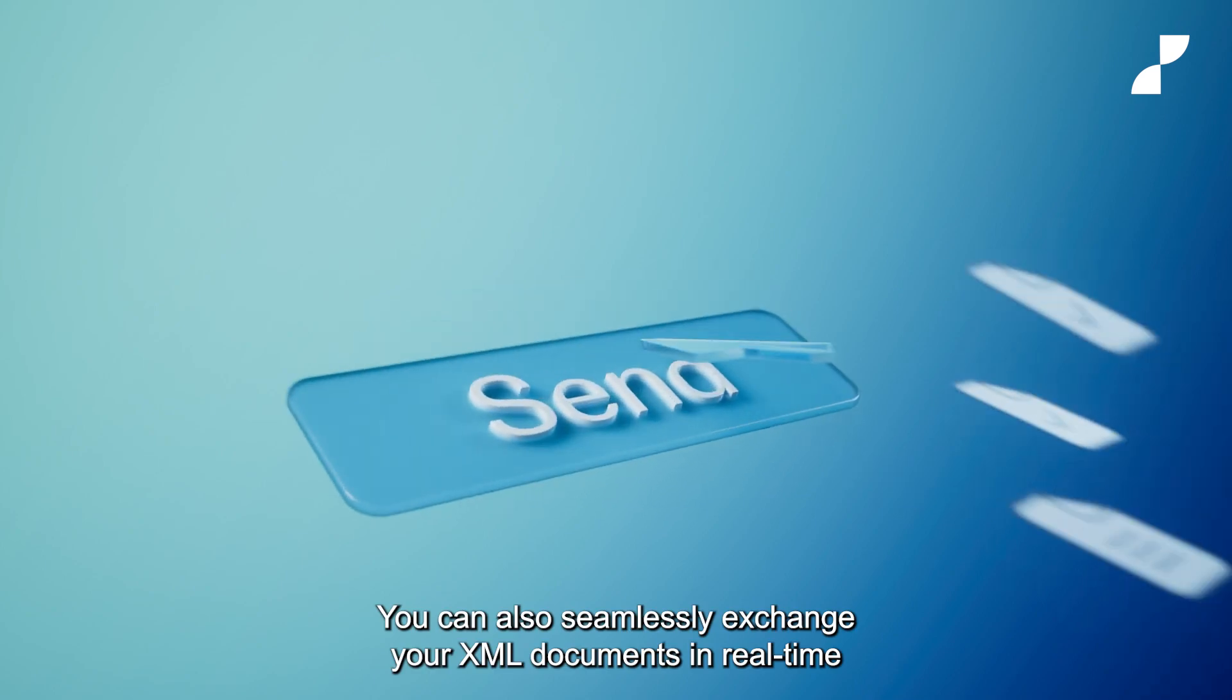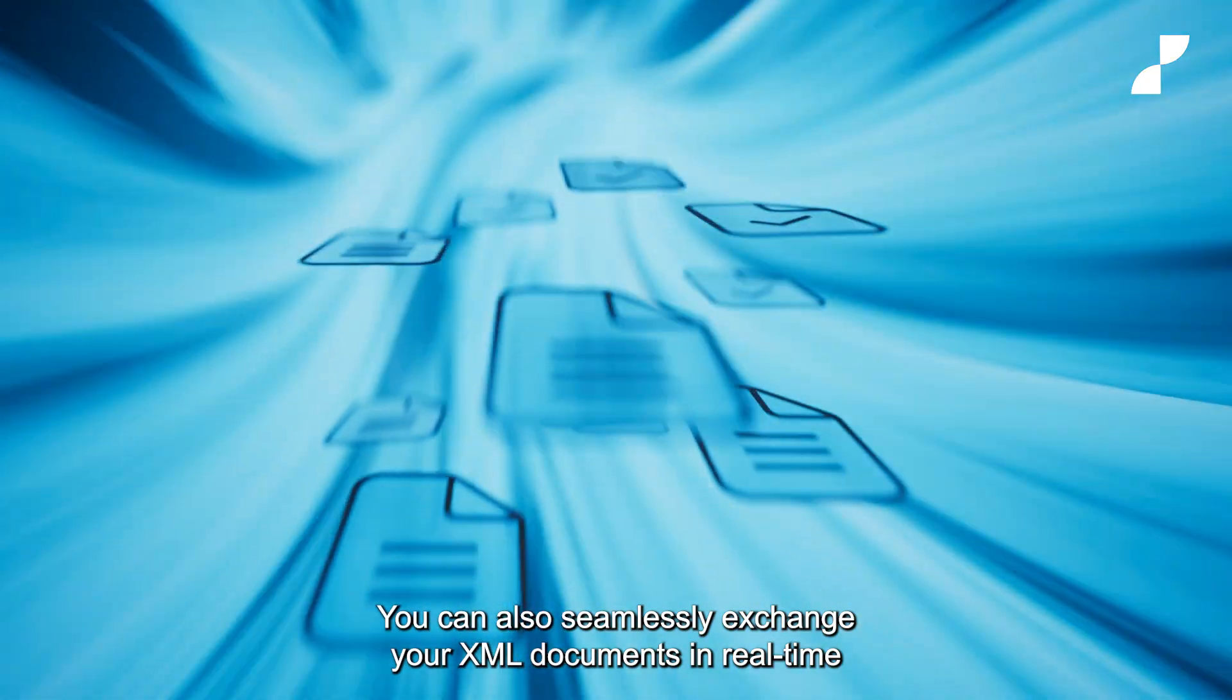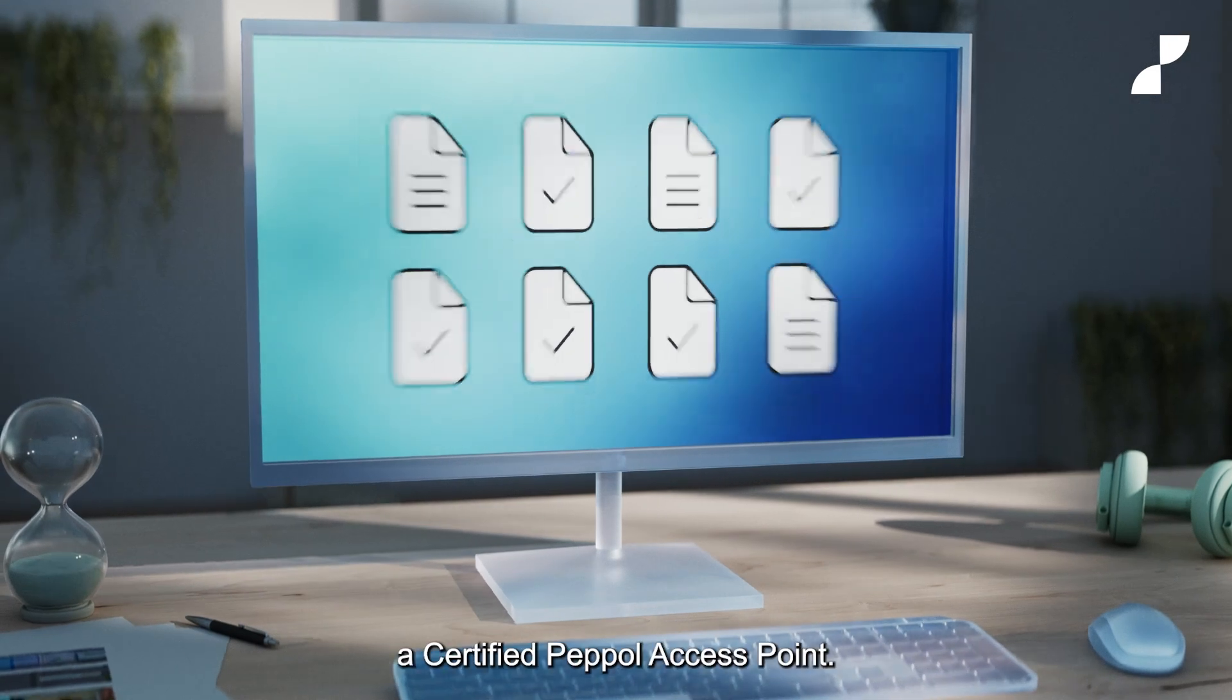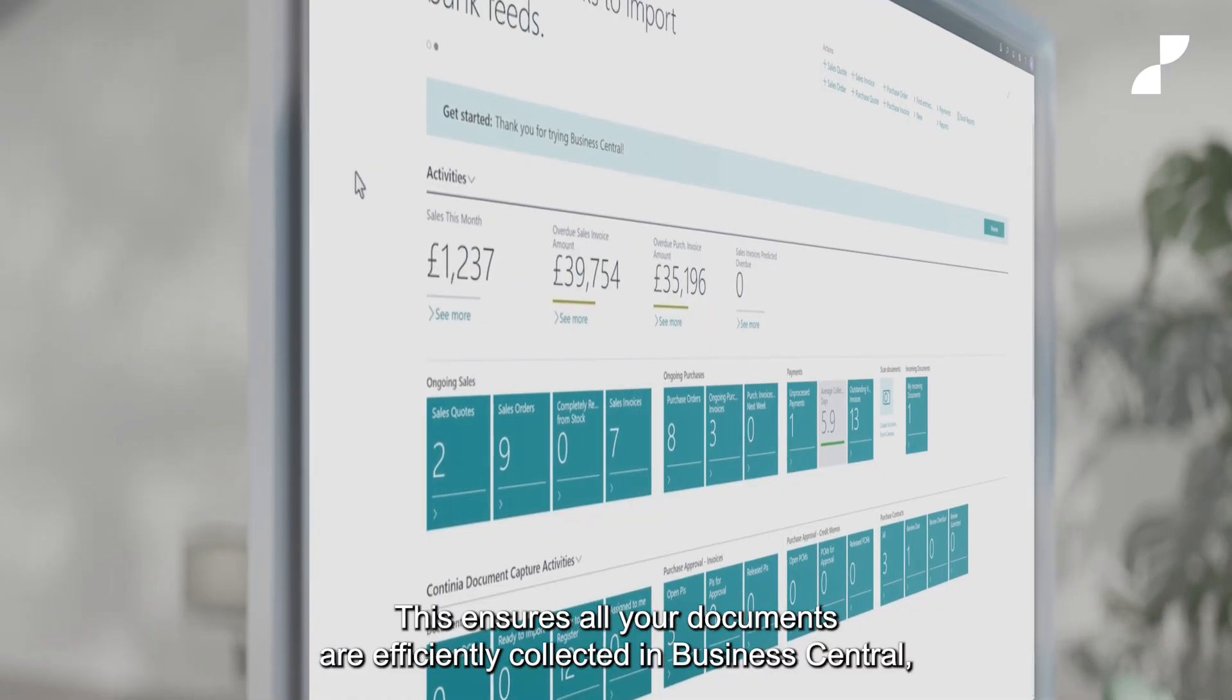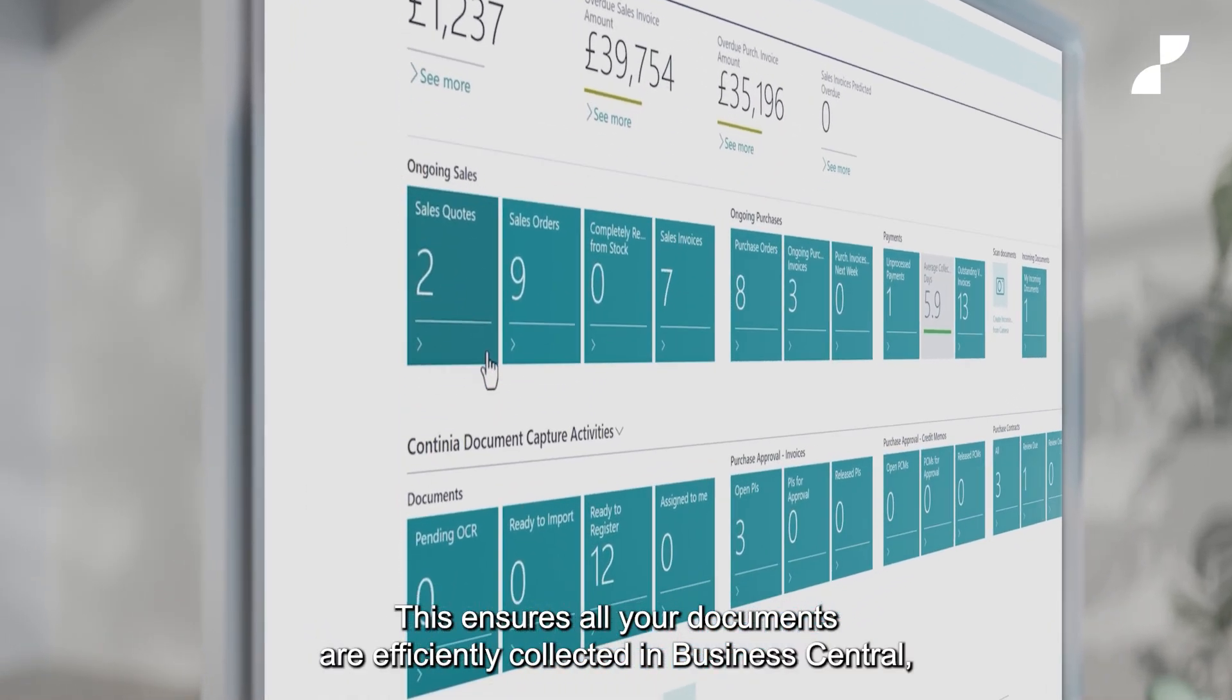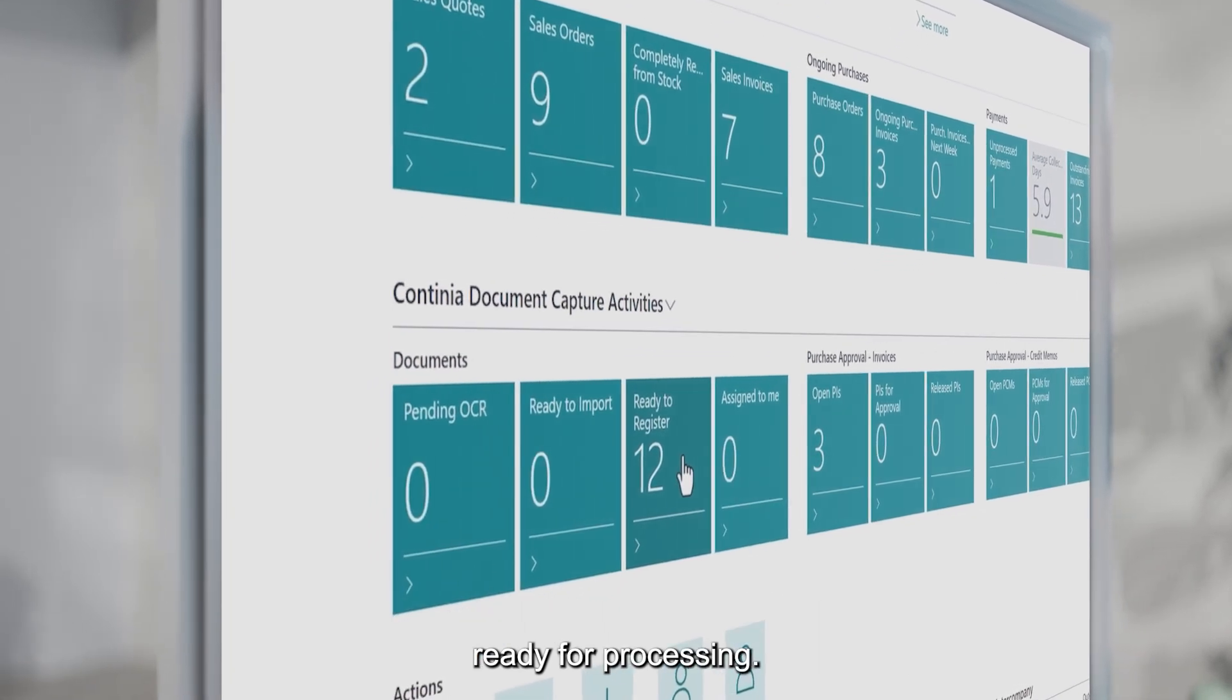You can also exchange your XML documents in real-time using the Continia delivery network, a certified PayPal access point. This ensures all your documents are efficiently collected in Business Central, ready for processing.